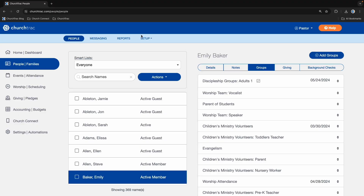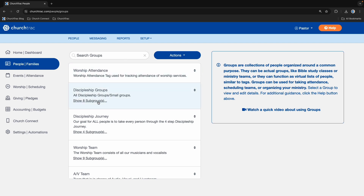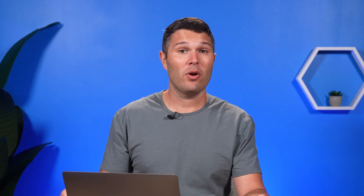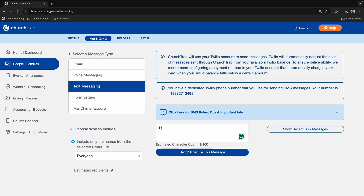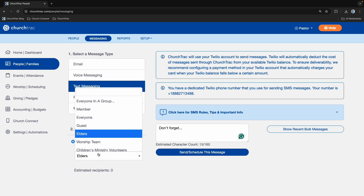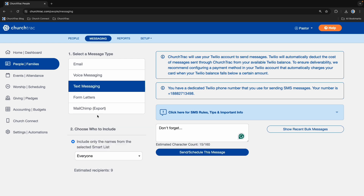One feature you will use a lot in the People screen is Groups. Groups are used for organizing your people, tracking attendance, volunteer scheduling, and just knowing how your people are plugged in. One of my favorite features in People is the ability to send mass emails and texts right from within the software. You can send an email to just your elders, text your entire women's ministry about an upcoming event, or send a newsletter to all of your members. This makes communication at your church a breeze.